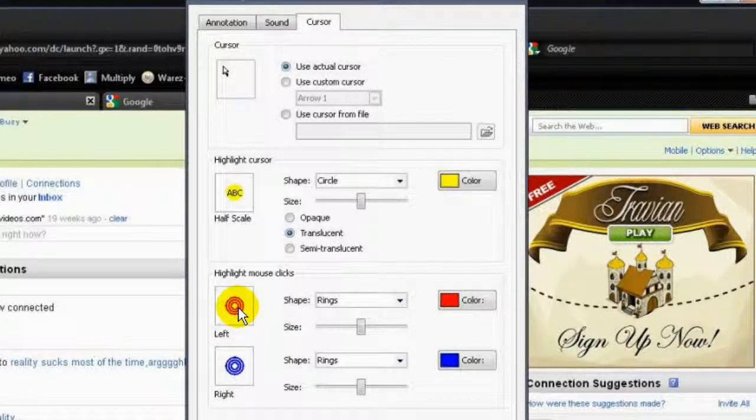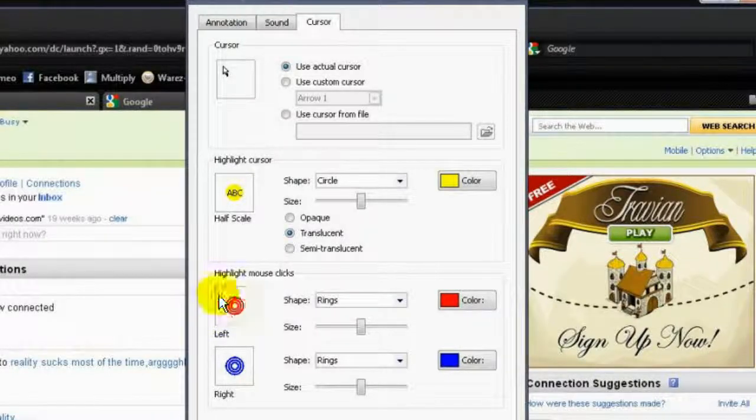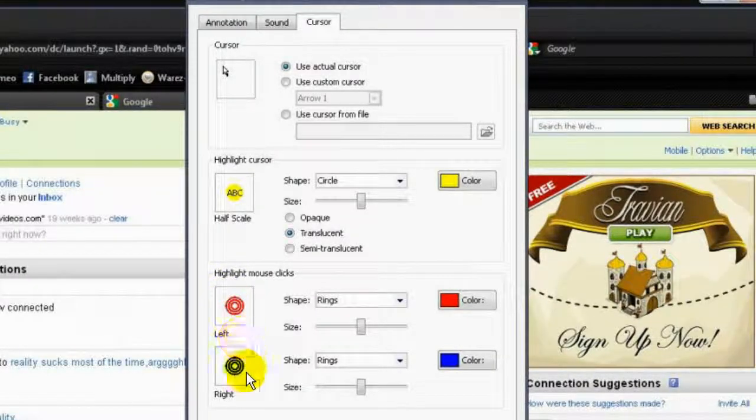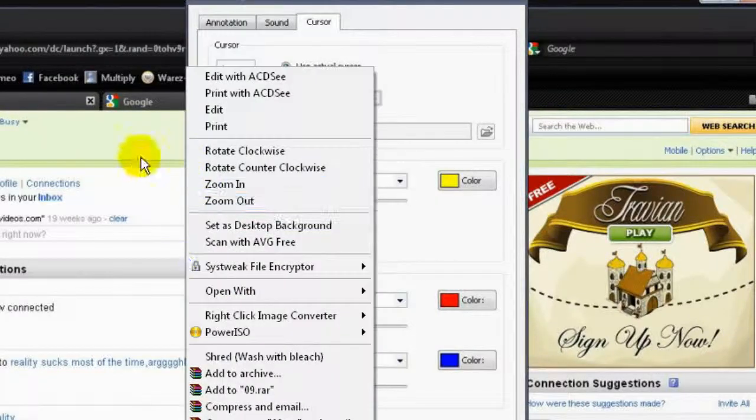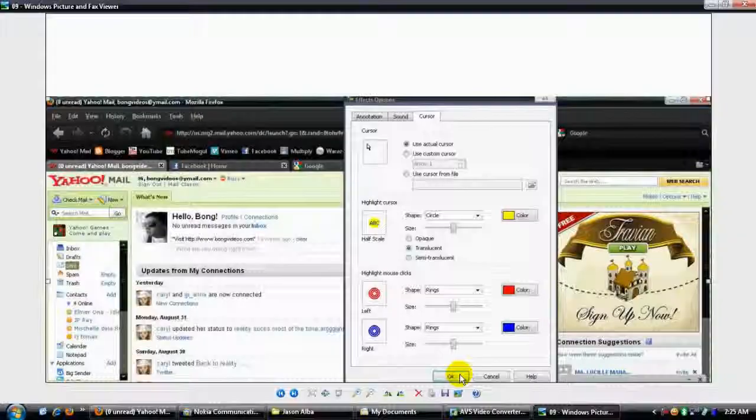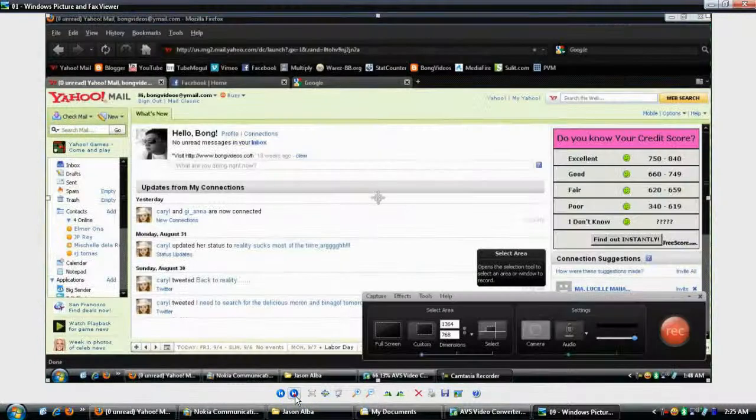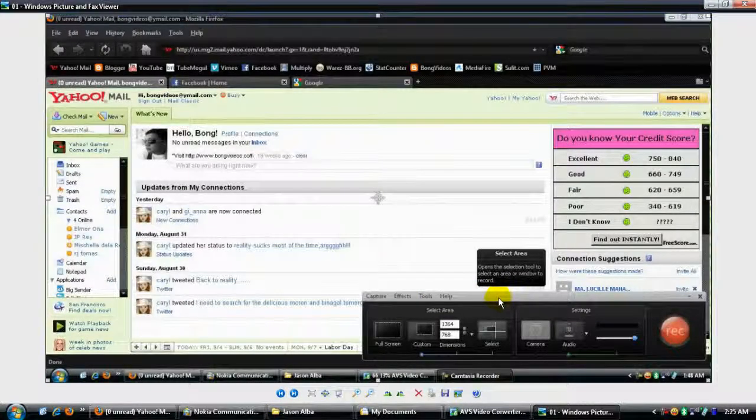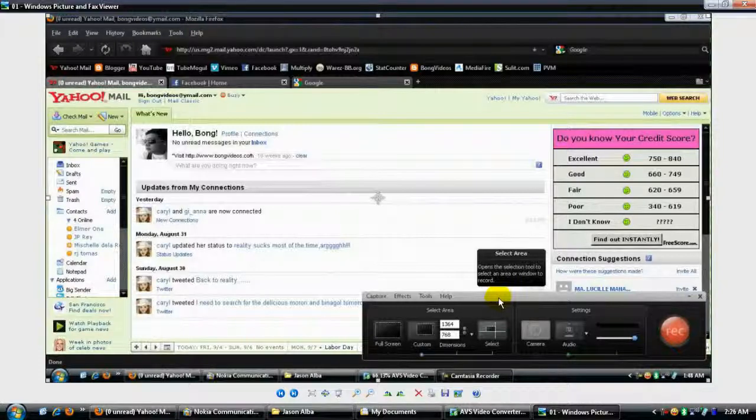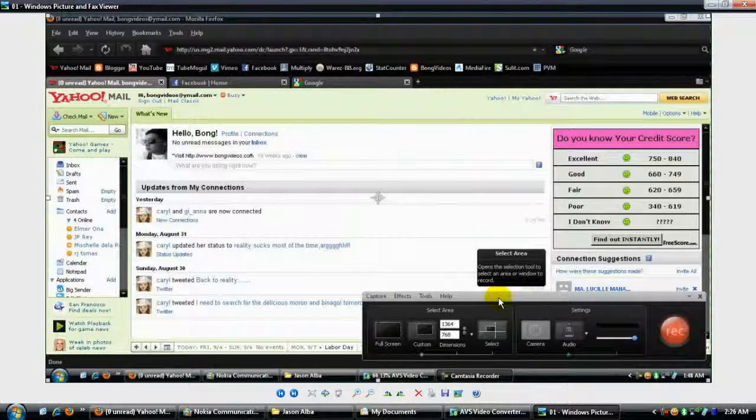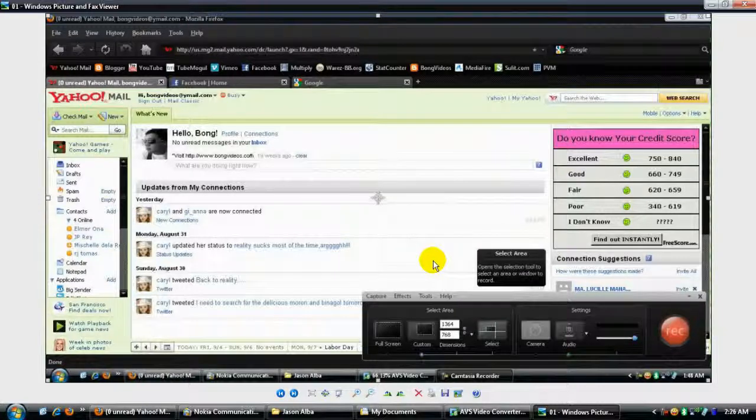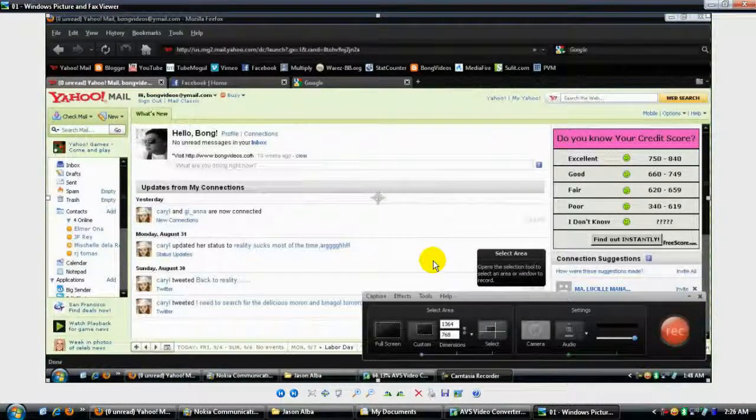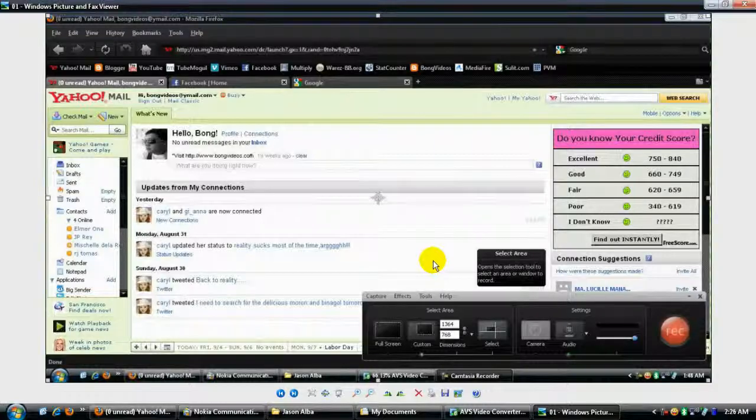Every time you click left, you will see red rings, and every time you click right, you will see blue rings. After that, press OK. That's about it. You can start recording your Camtasia with better dimension and the cursor you need for your presentation. If you have any questions, feel free to ask me. Thank you.